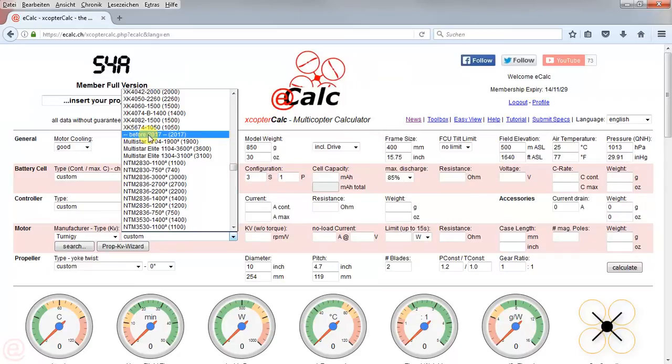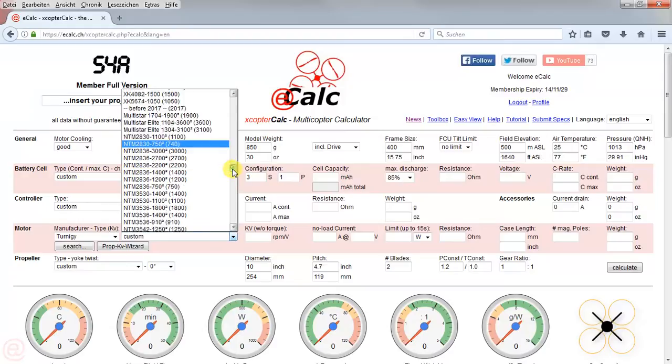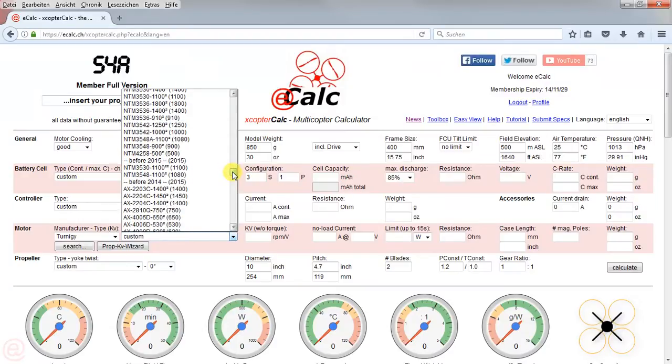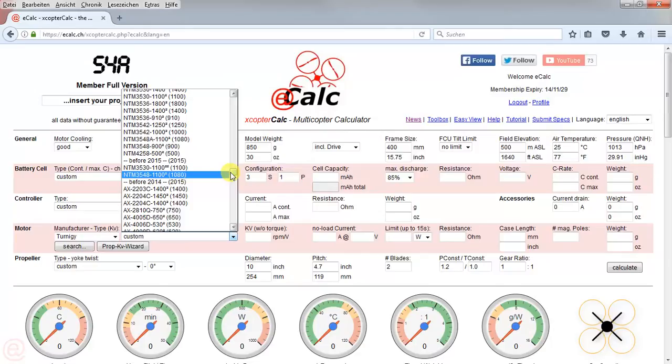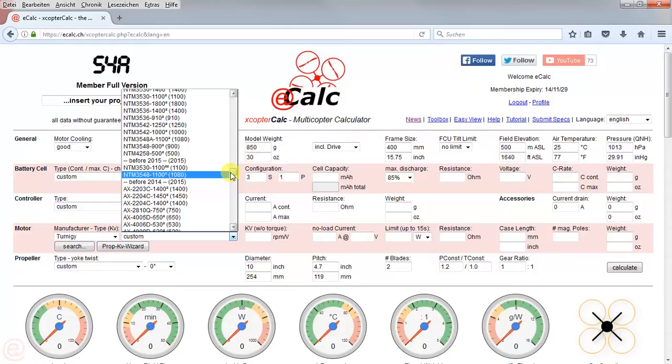Then 2015, 2014... So even if a motor is discontinued, we still keep it in the list, but you will find it further down. That's important - should you not find any motor you found before, most probably it's further down the list.